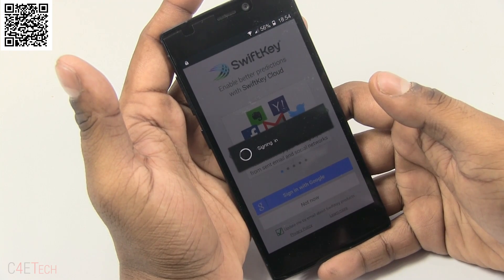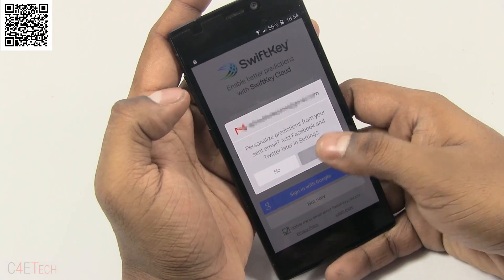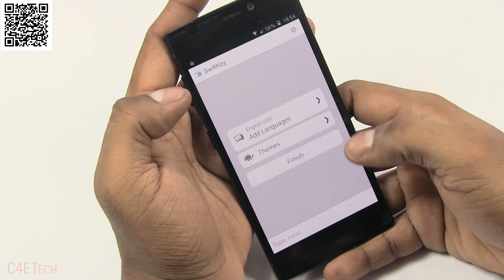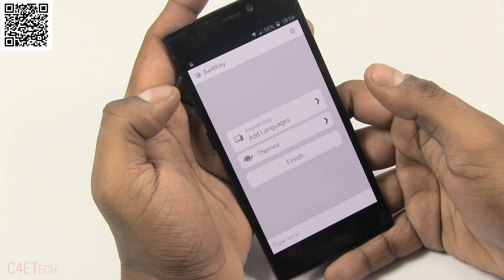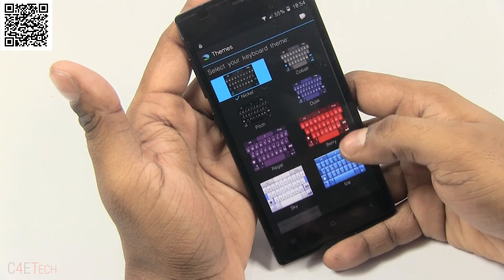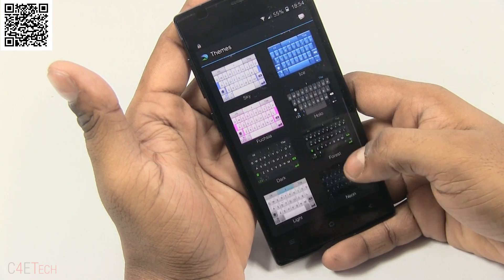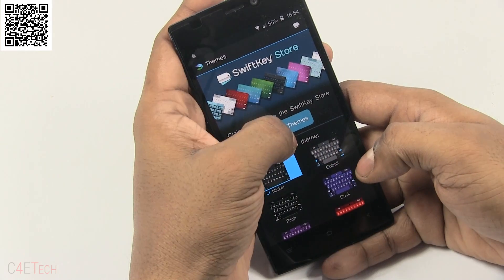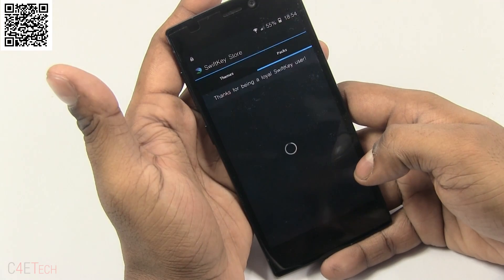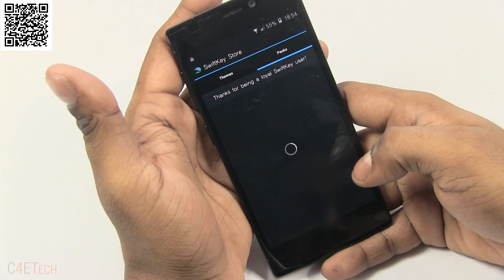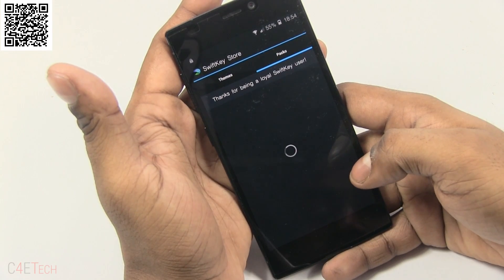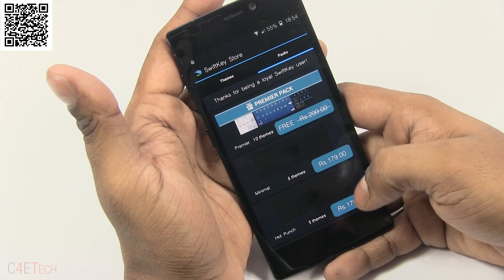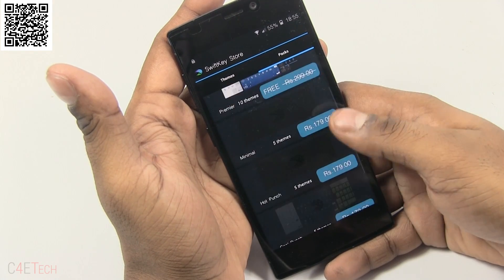Along with making the app free, SwiftKey has also added a few changes. Now we have in-app purchases, and it's not bad. The in-app purchases are limited only to themes, and for those of us who already bought SwiftKey before it went free, they also give us 10 free premium themes.